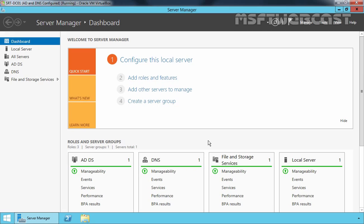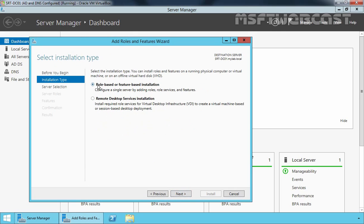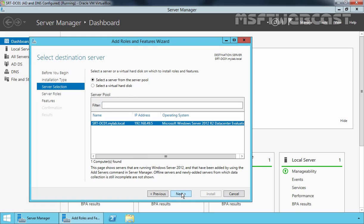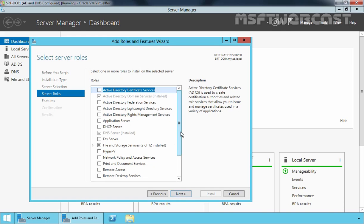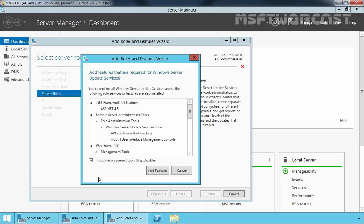First of all, you have to open the Server Manager console. On the Server Manager console, click on Add Roles and Features. Click Next on the Before You Begin page. Select Role-based or Feature-based Installation. Select your WSUS server — in my case that is srt-dc01.mylab.local, which is our domain controller. Click Next. Scroll to the bottom and select Windows Server Update Services. A box will appear requesting additional roles and features be included — click Add Features to include them.